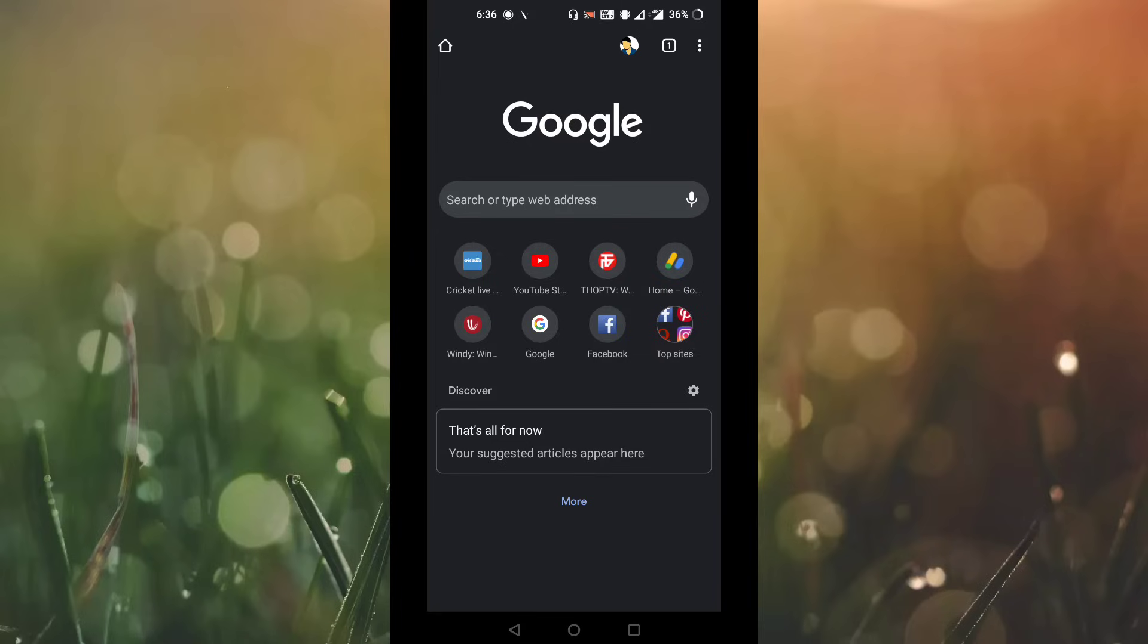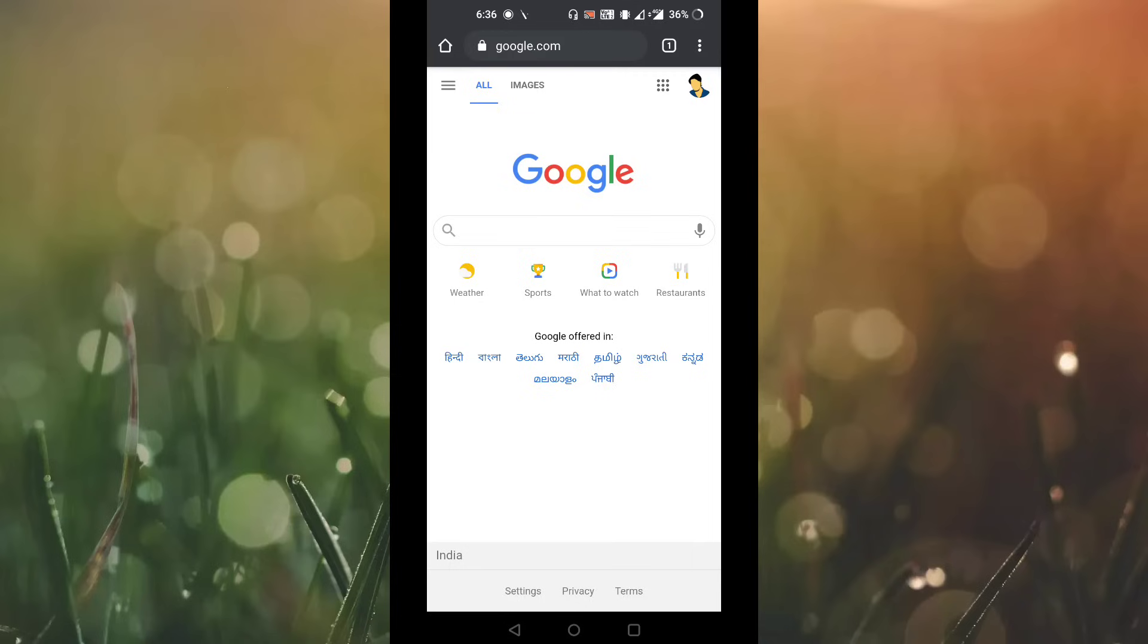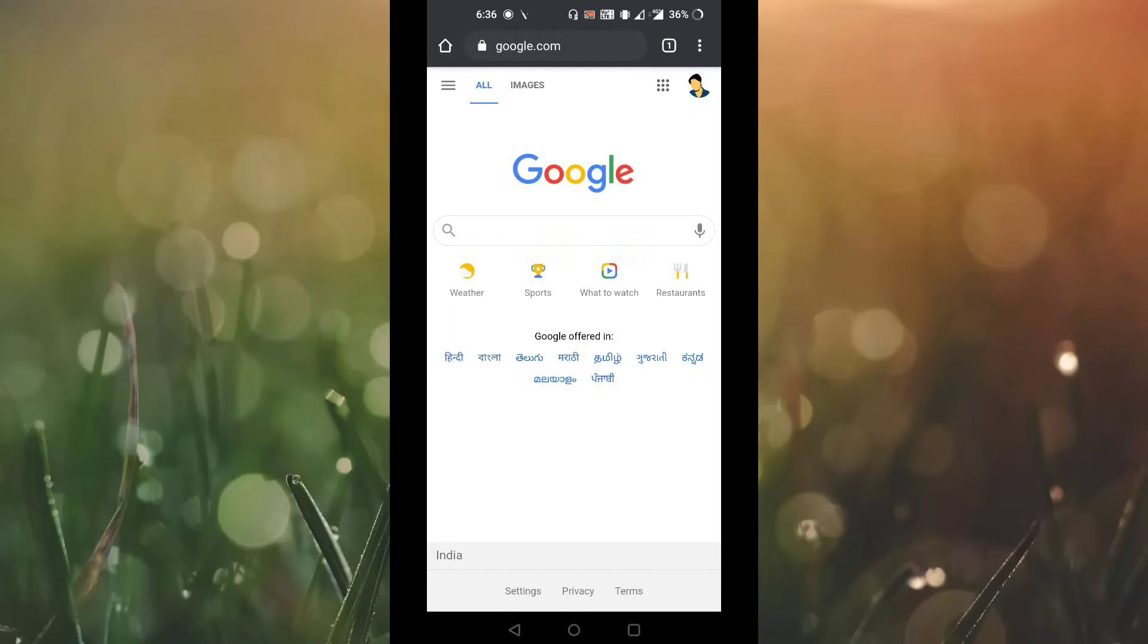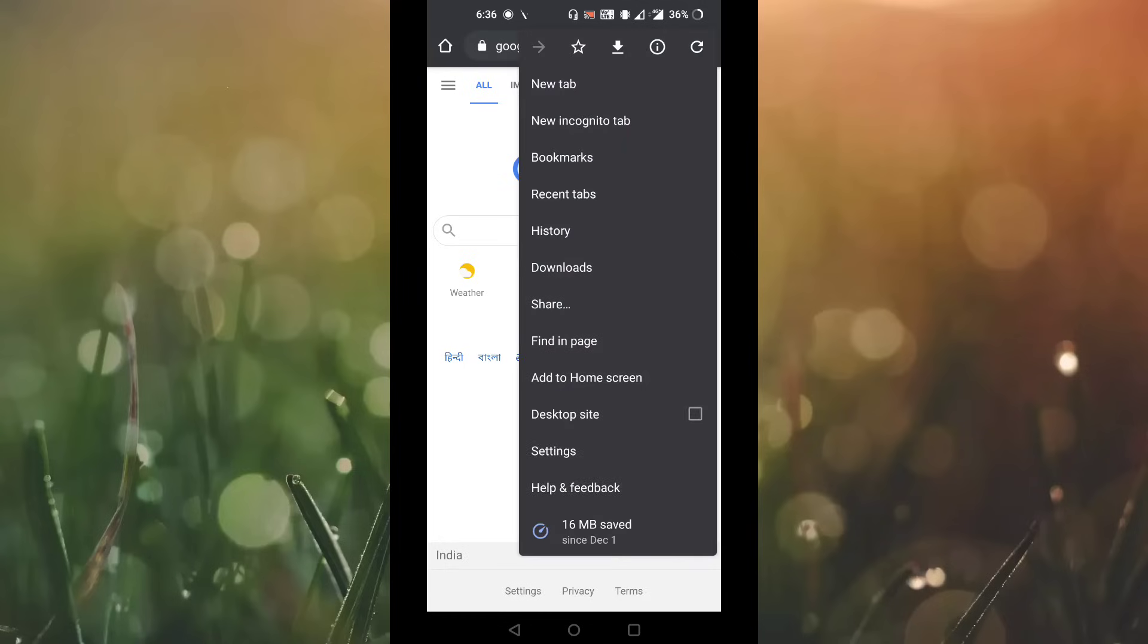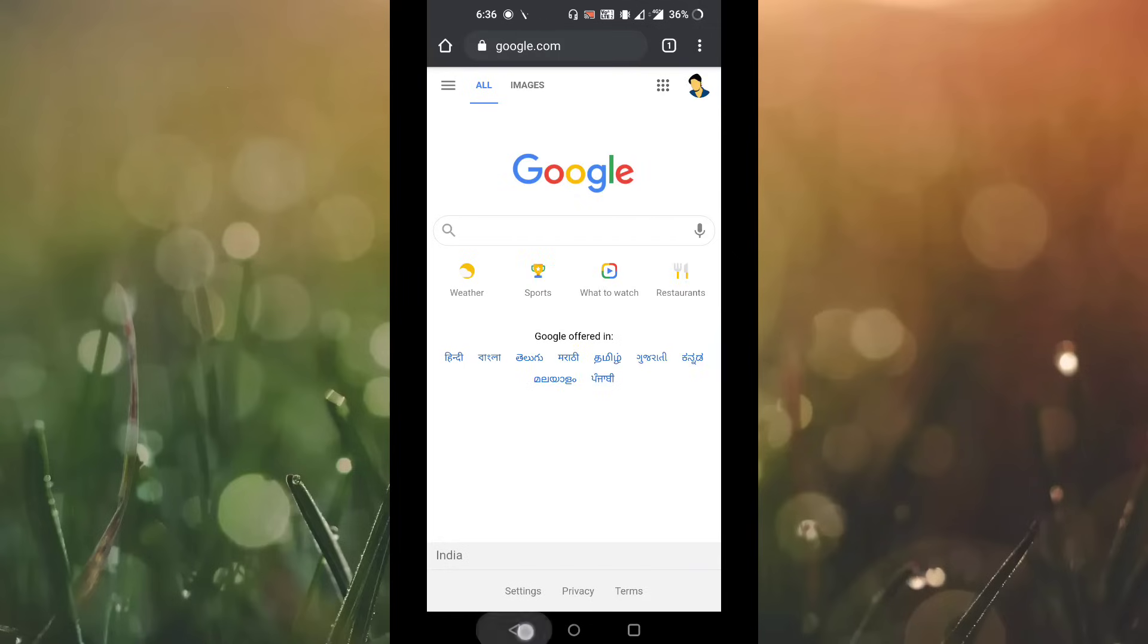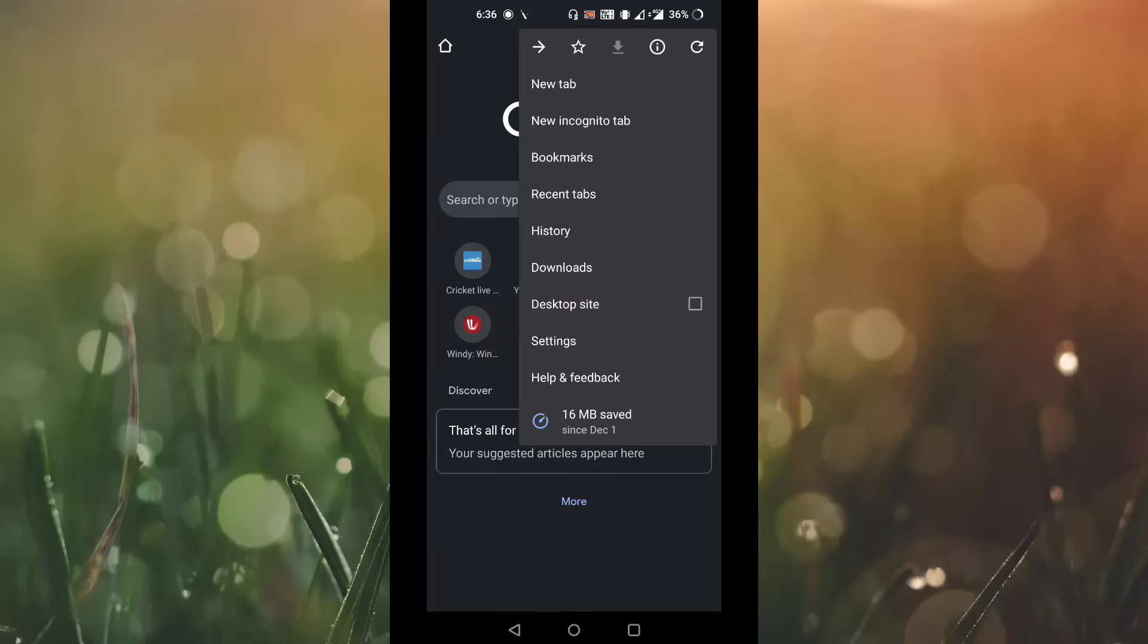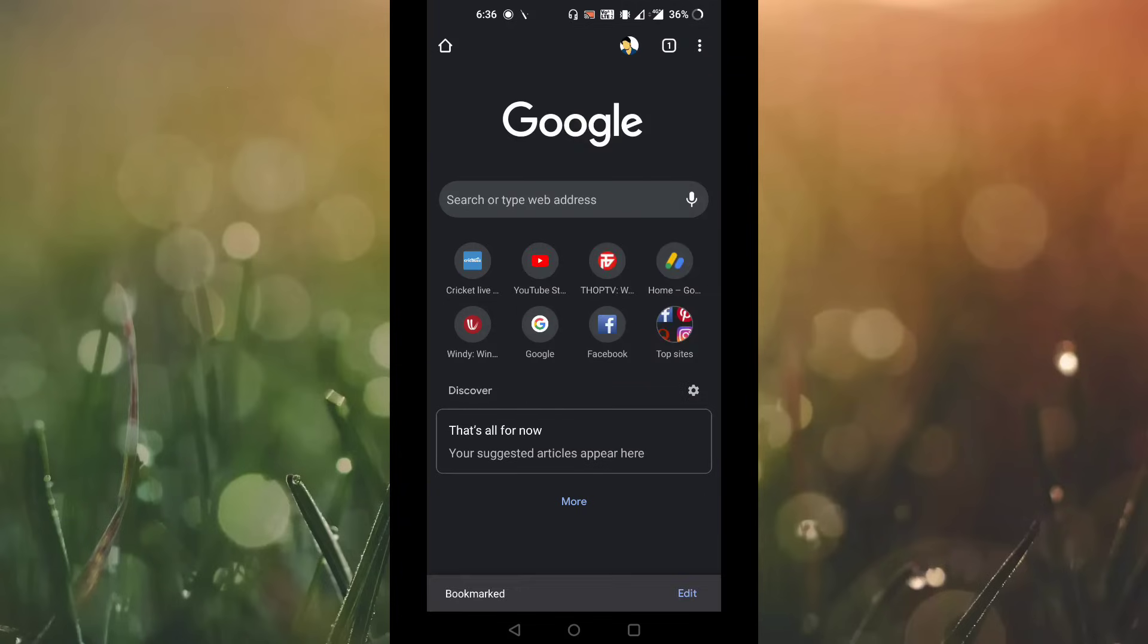First of all, you have to open any link where you can check there is no option regarding inspect element. For that, you have to do one thing: go to the menu where you can see the store option presented at the top and tap on the store.